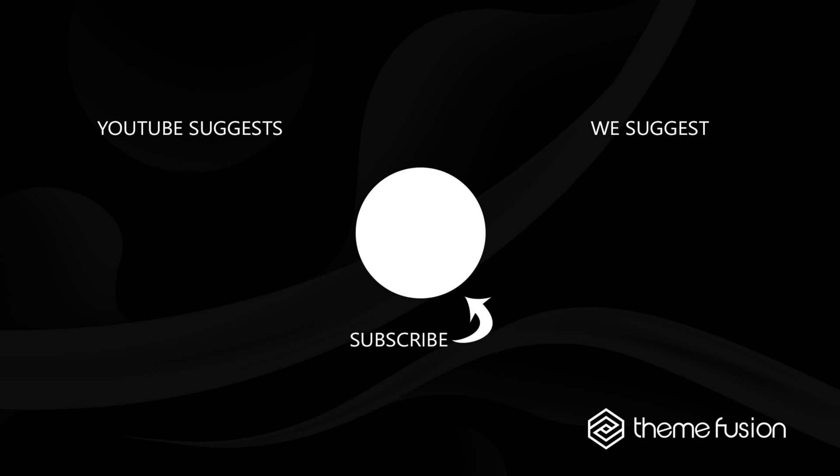This concludes our video on how to use the Flickr element. Make sure you subscribe to our YouTube channel to keep up with all the latest videos. And if you have any questions or need assistance, please create a support ticket and our team will gladly assist you. As always, we want to thank you for choosing Avada.